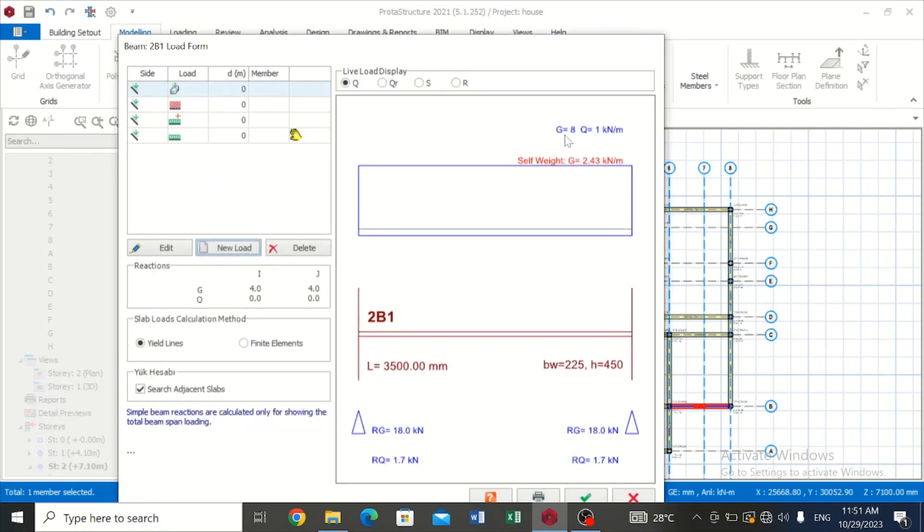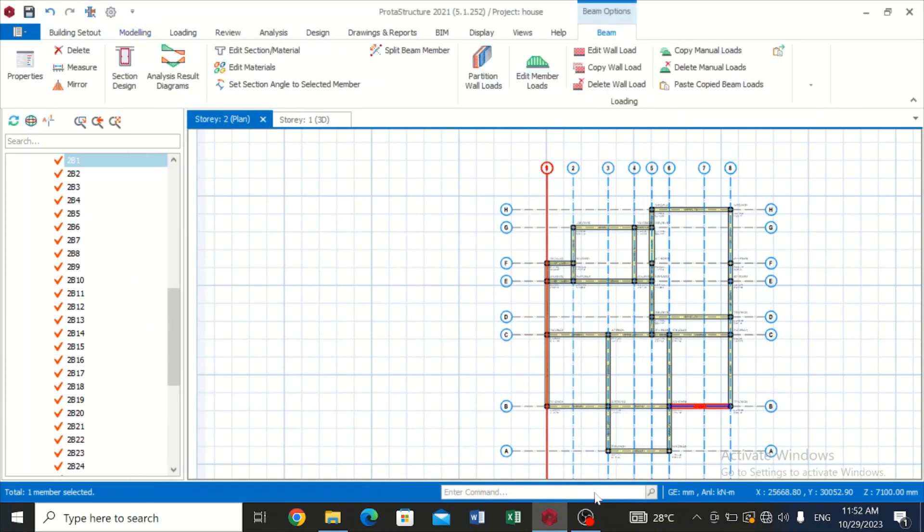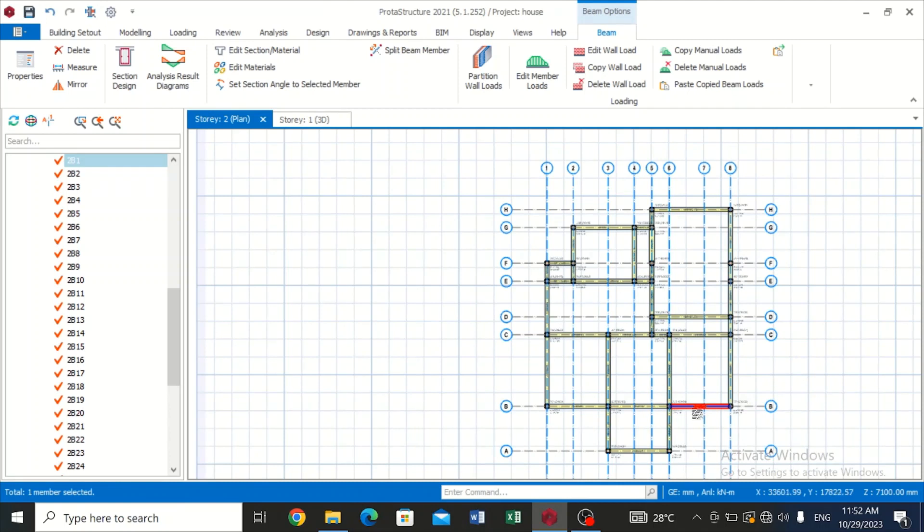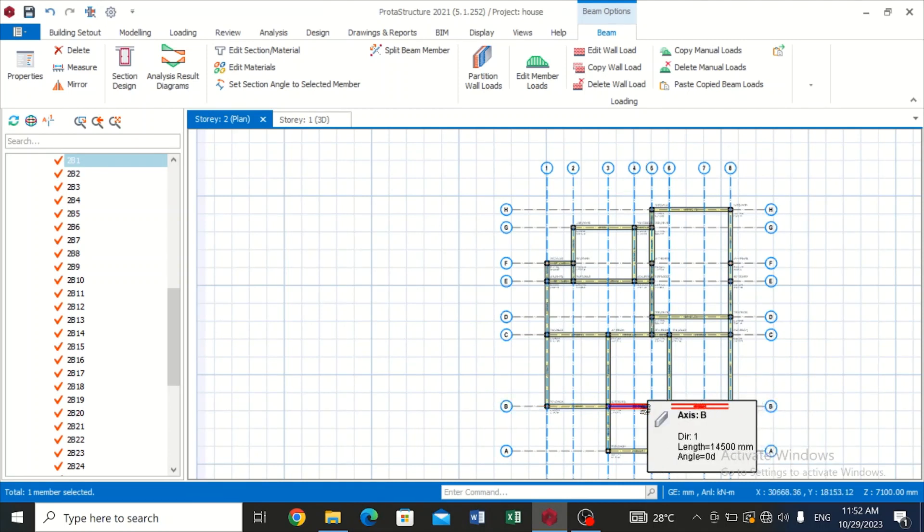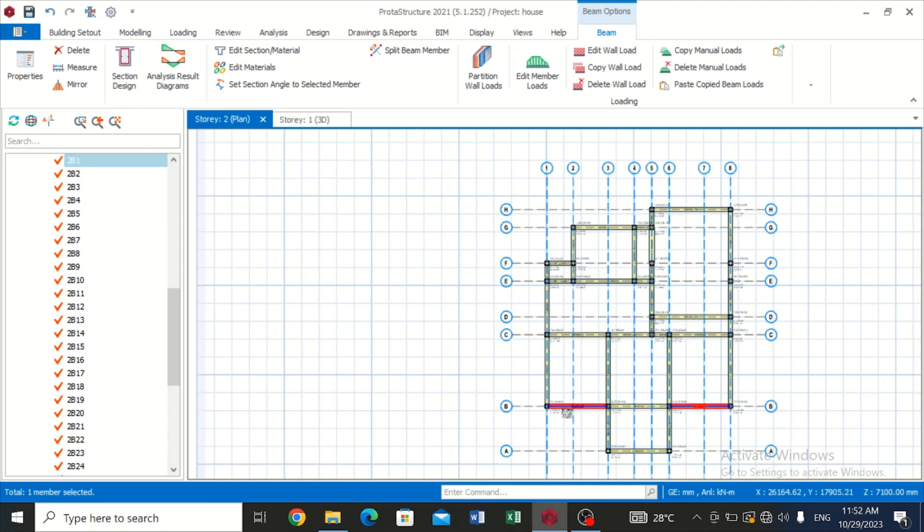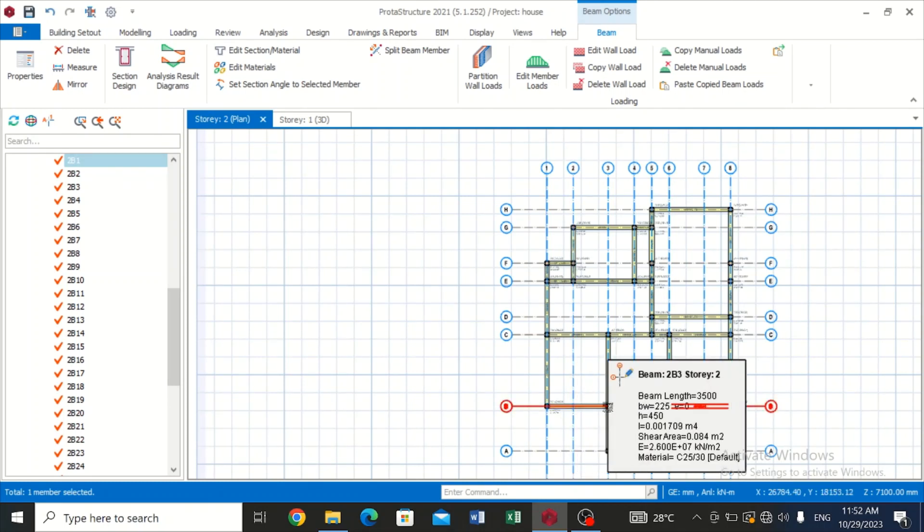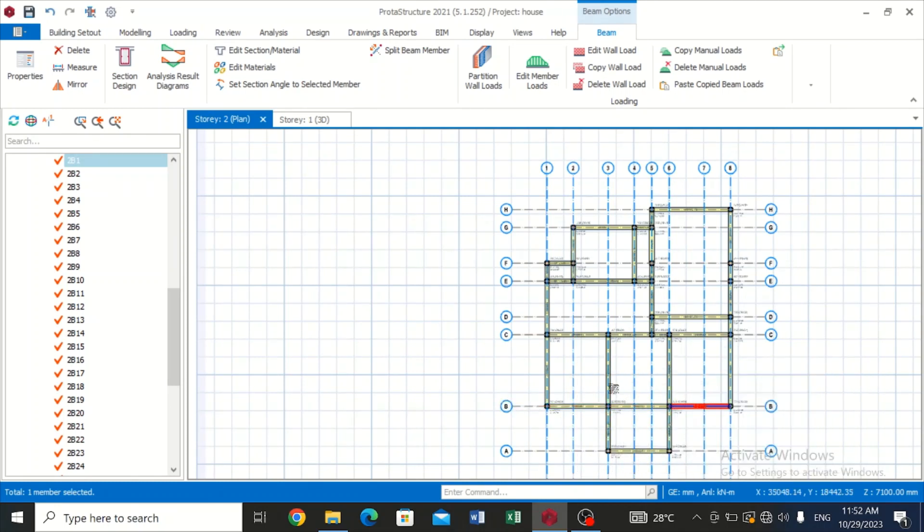You can see our dead load which is signified as G is giving us 8, and our live load is giving us 1 kilonewton per meter. So with this we can just click on OK and we have added that load over here. Now let's also assume that this particular load is also transmitted to this beam and to this beam. The joists, the roof joists, is sitting on this across the length of this beam.